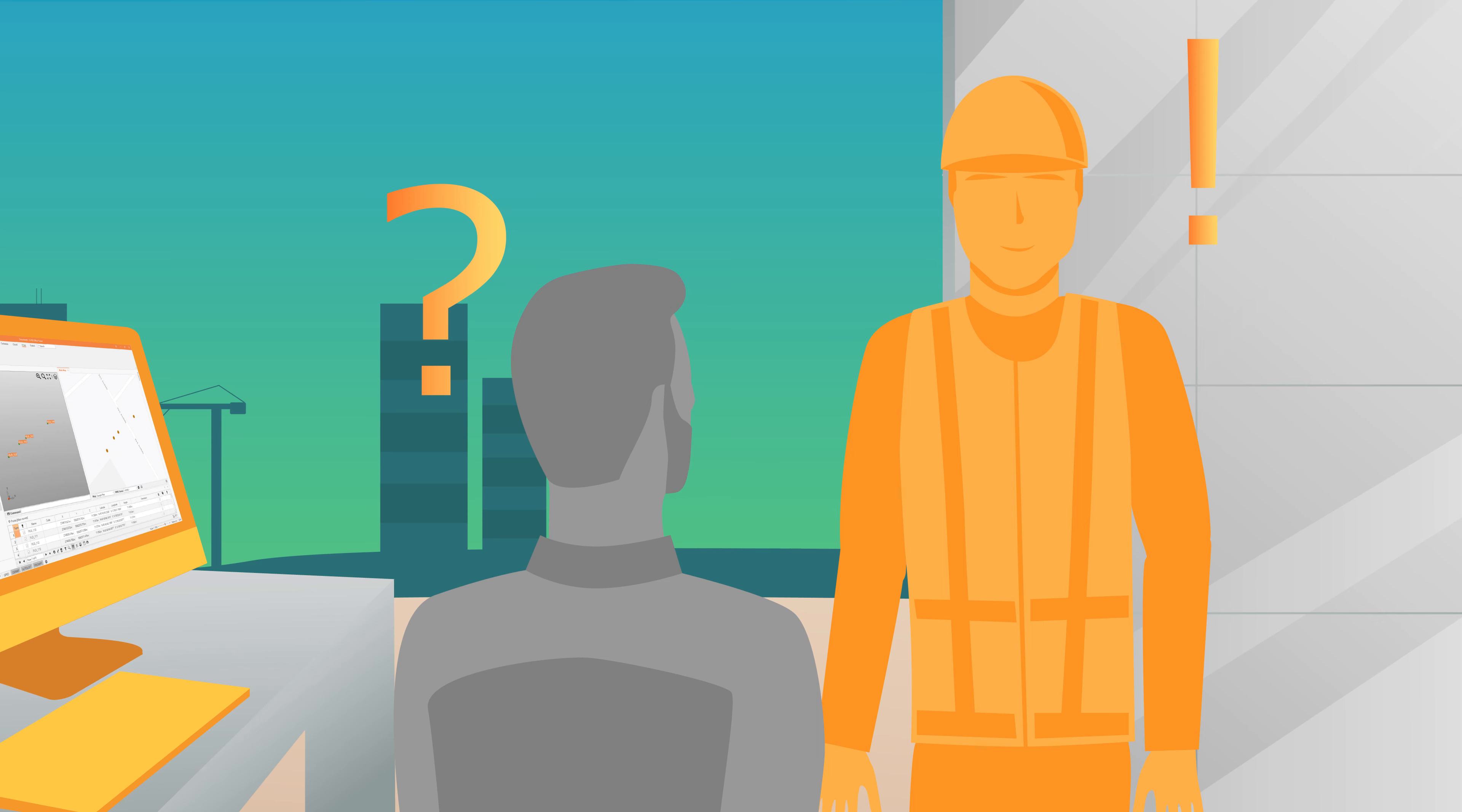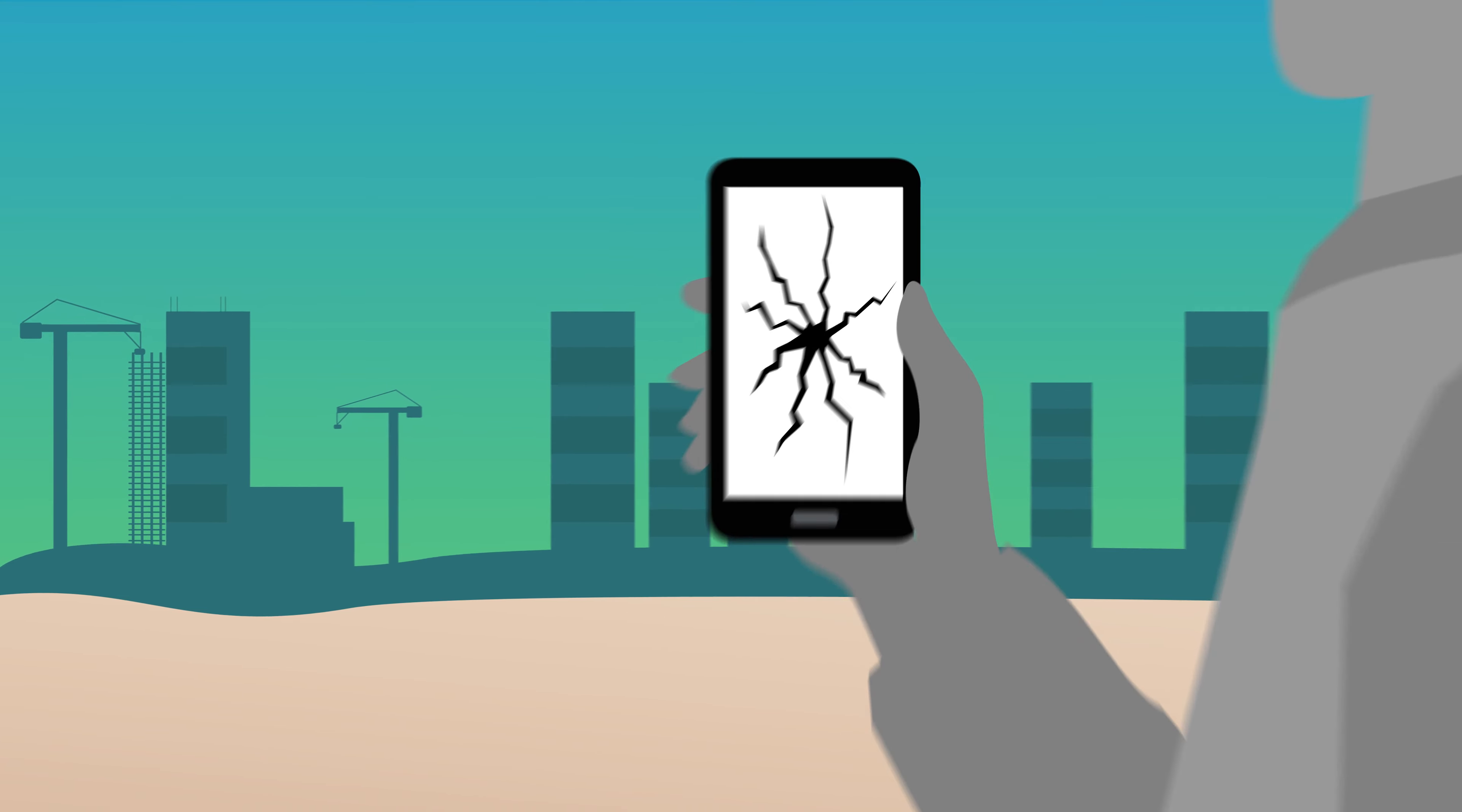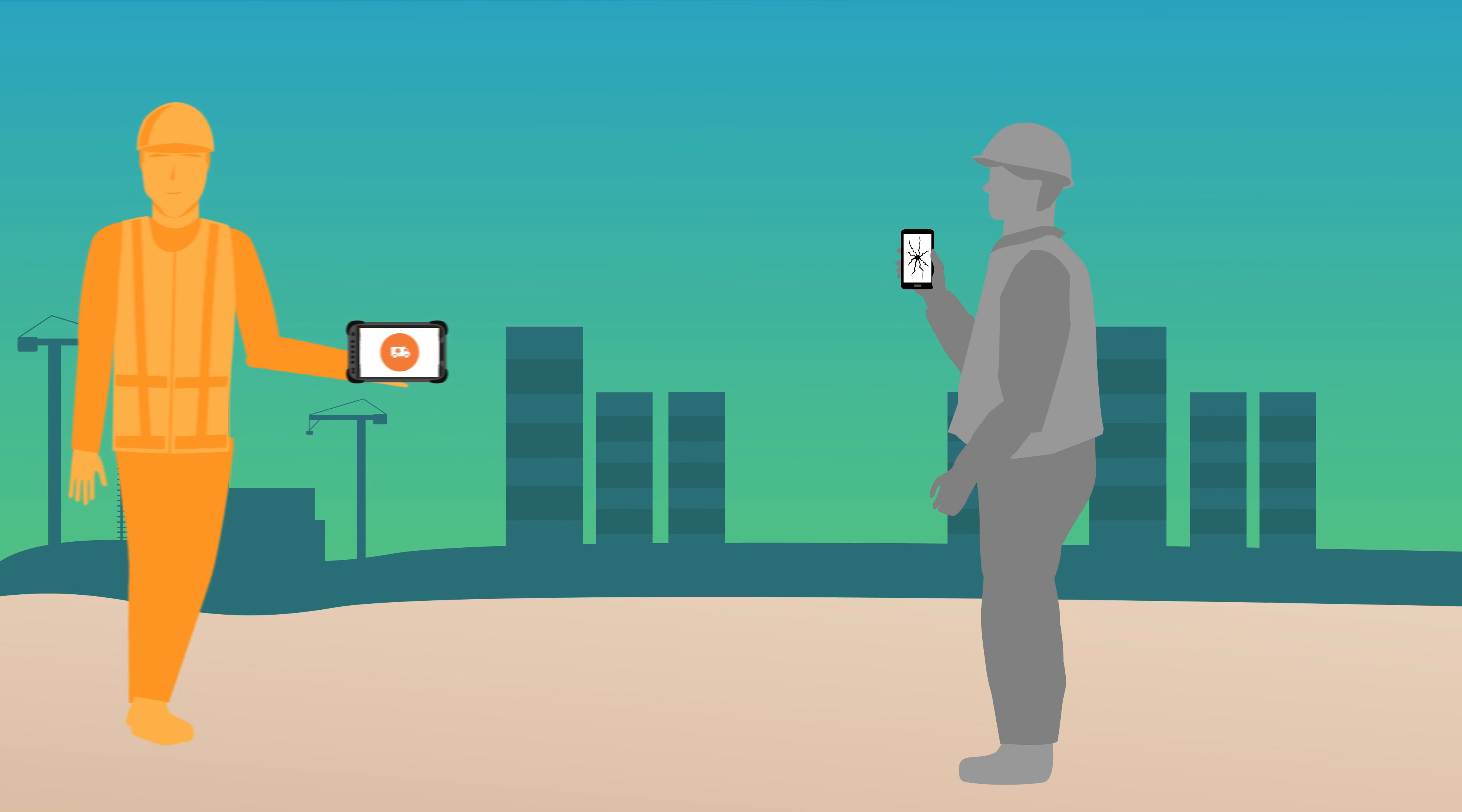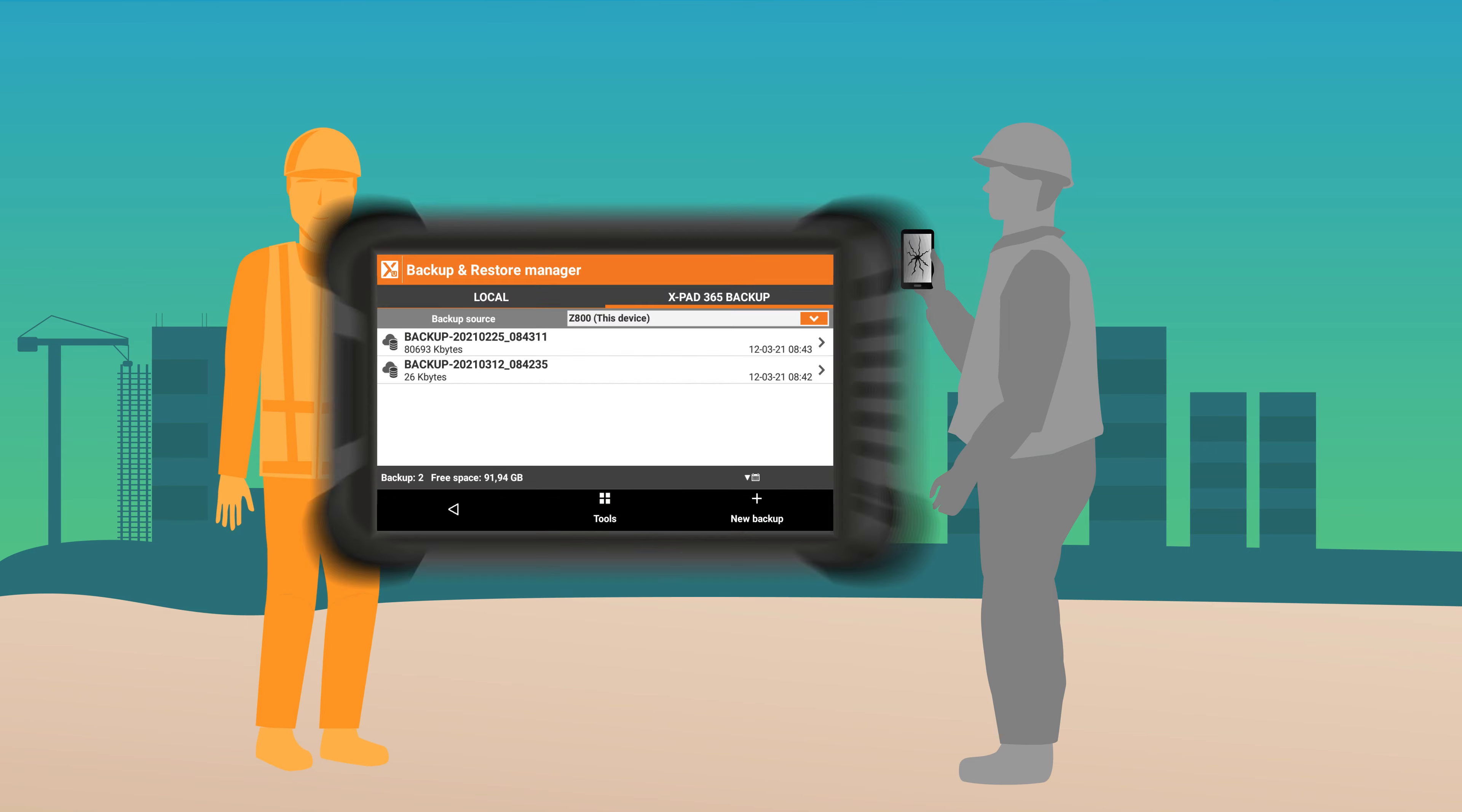You never have to worry about lost data again. With automatic backups, XPad365 gives you an emergency safety net. If one device breaks, you can continue working immediately on the next one.